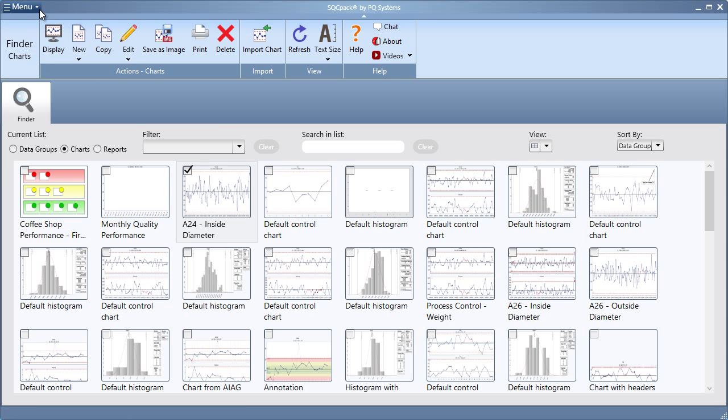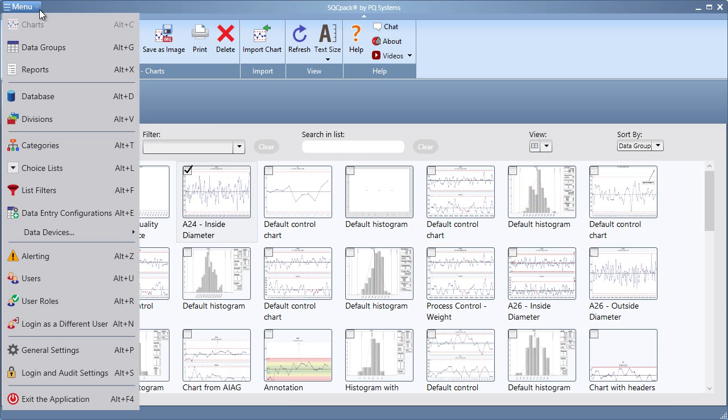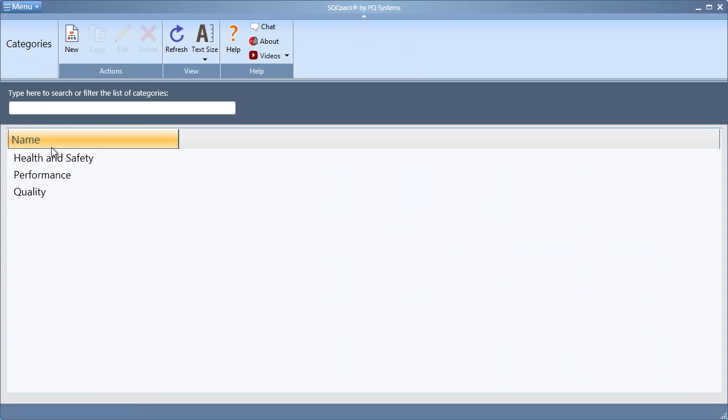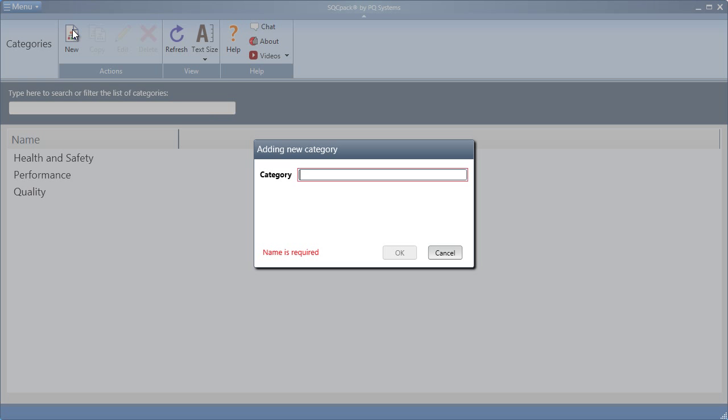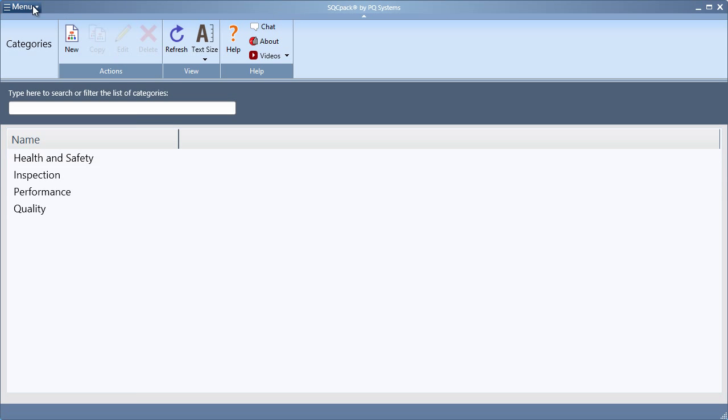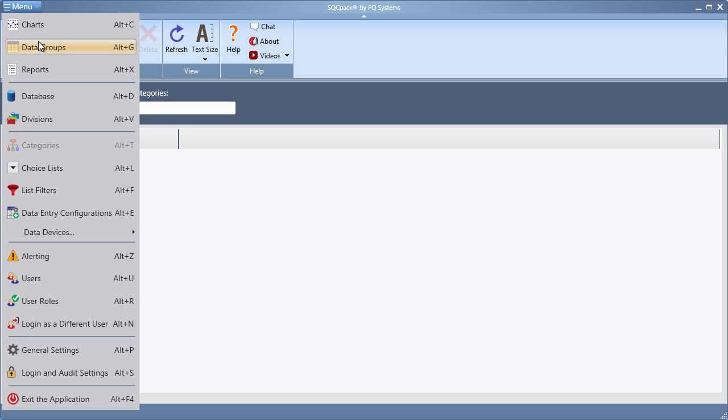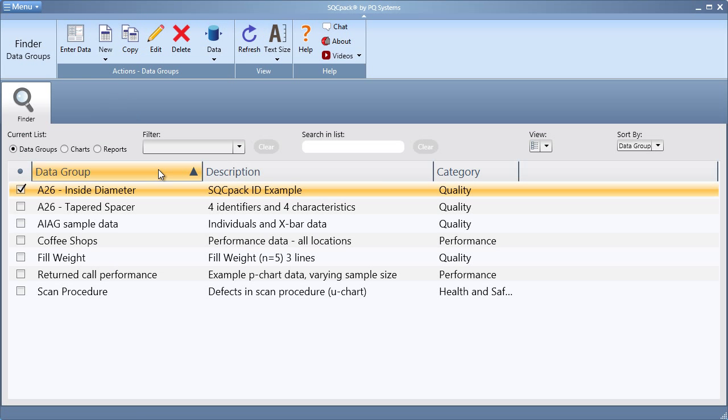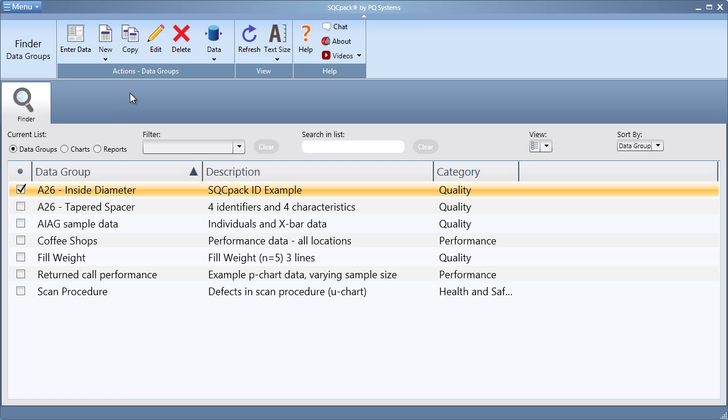Categories are configured and assigned much like the divisions. From the application menu, we choose categories. We add a new category, such as inspection. We display a chart or data group that we wish to assign this category to.